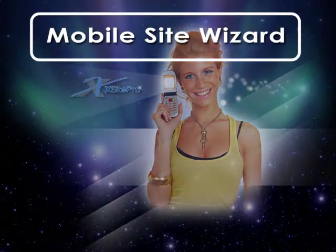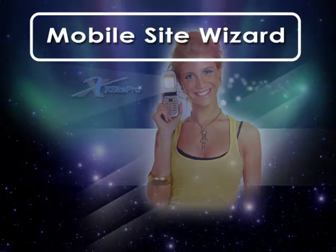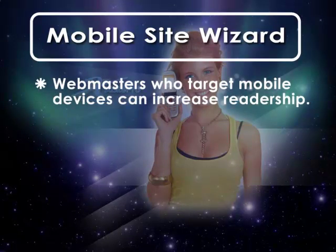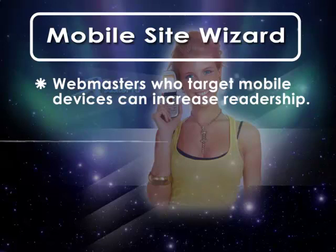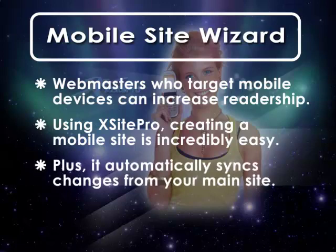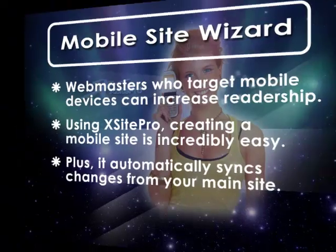smart webmasters who create versions of their sites optimized for these gadgets are often rewarded with increased readership. The wonderful part of working with XSite Pro to put together a mobile site is that it practically creates itself and updates itself automatically as you create new pages.